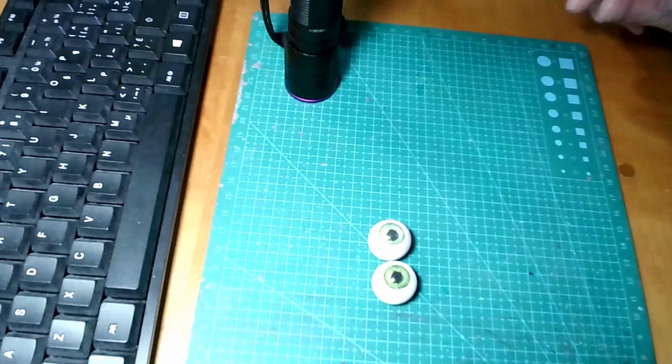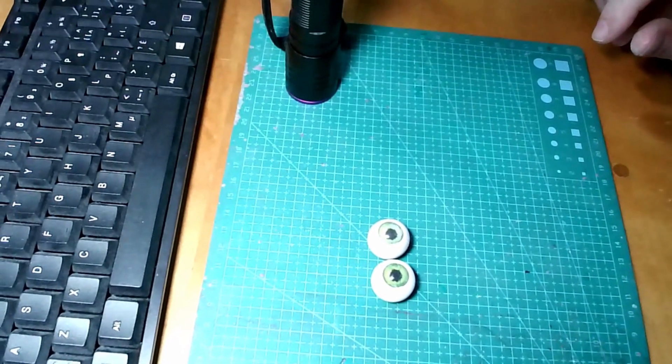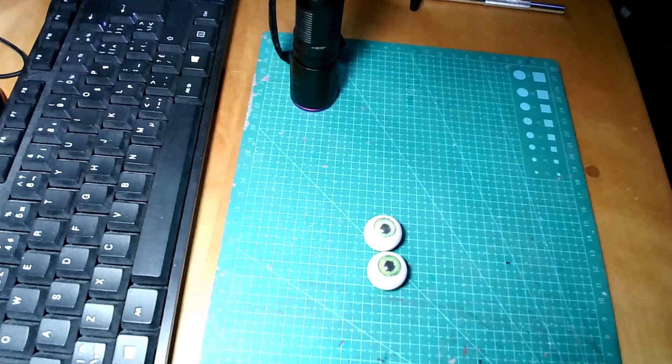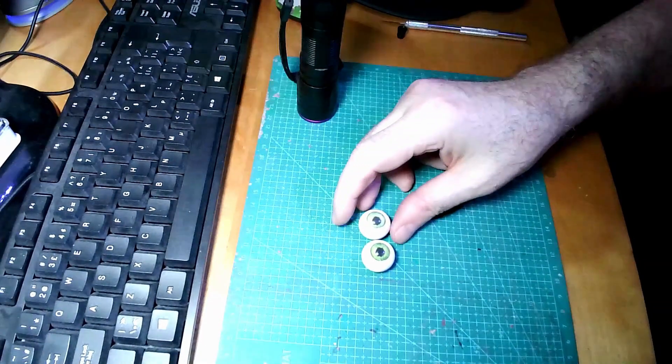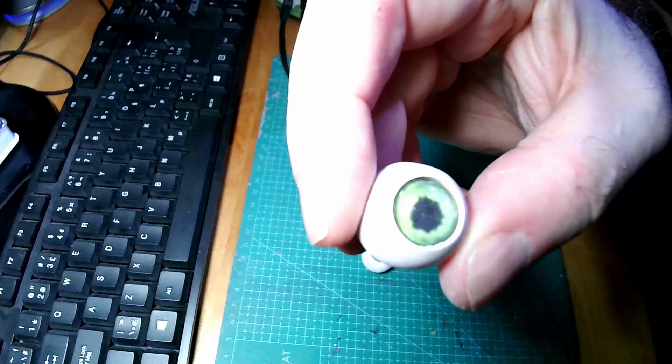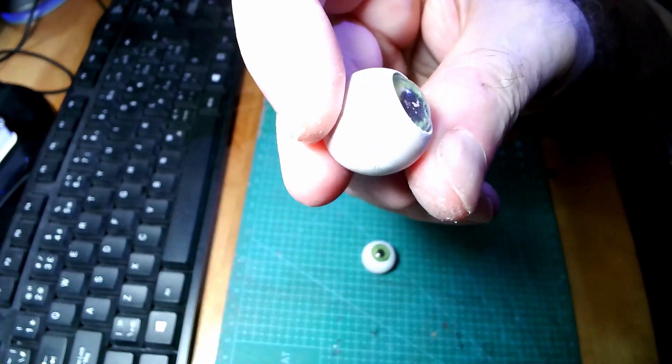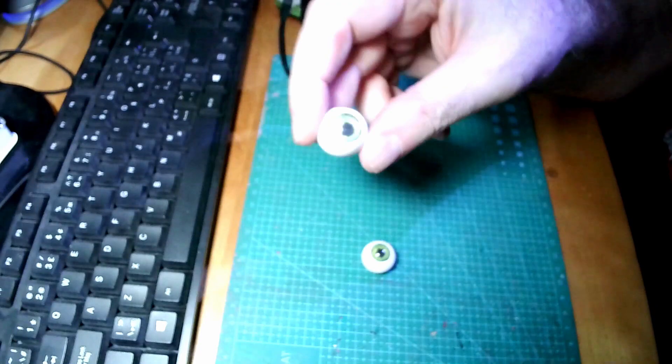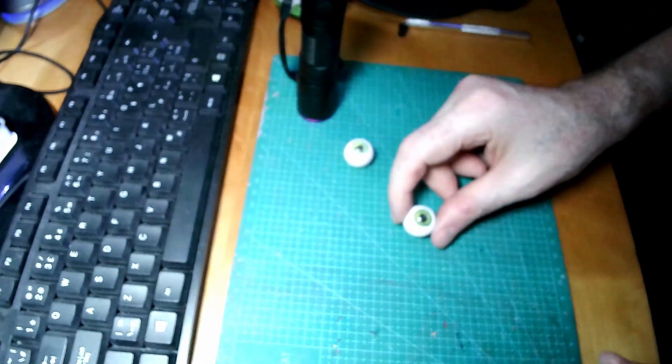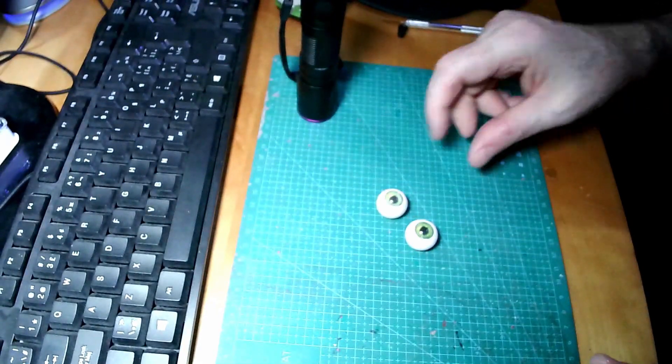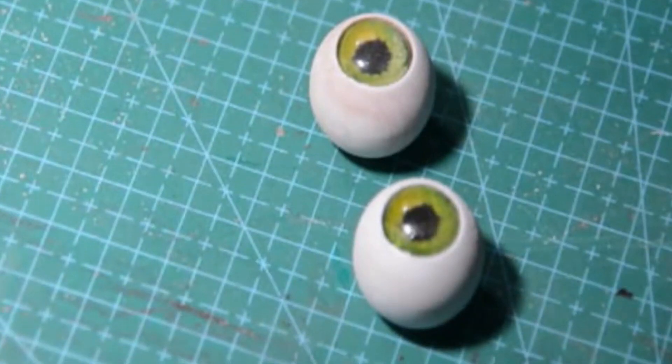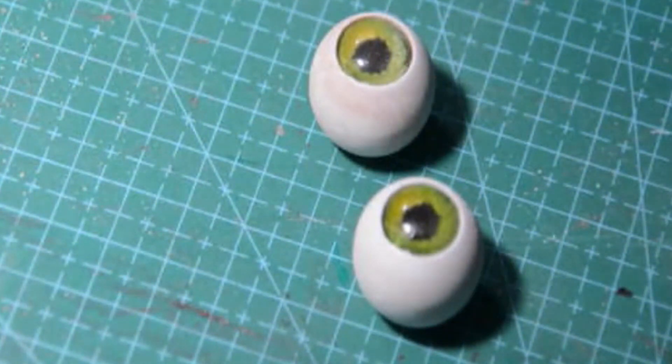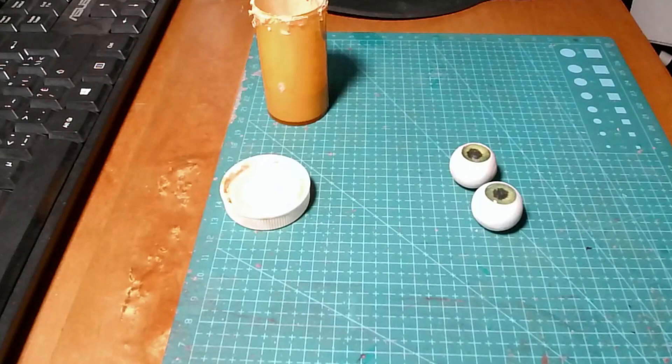So they look pretty good. Let's see if we get this focused. There we go. Beauties. And then we'll show it up here. There's one of the eyes. Looks pretty good. And the other one.